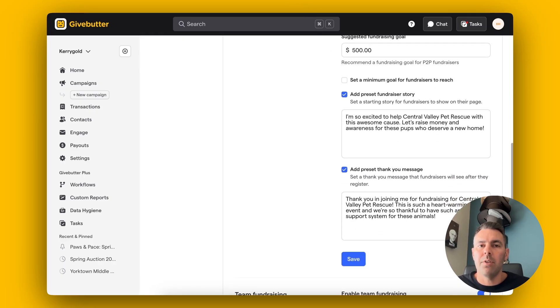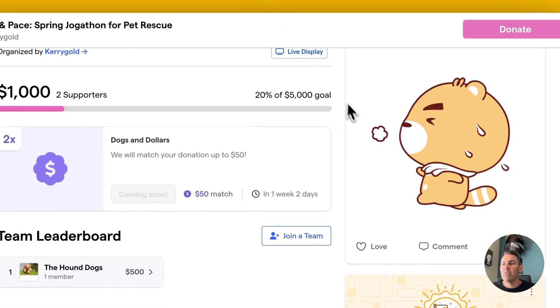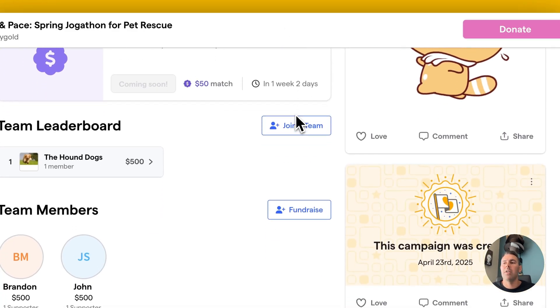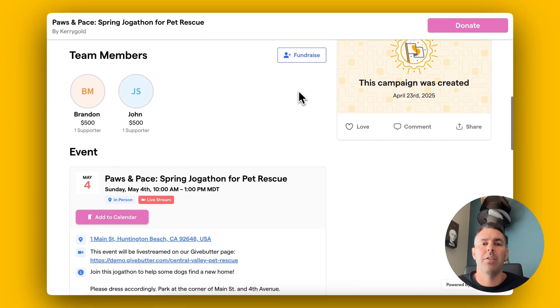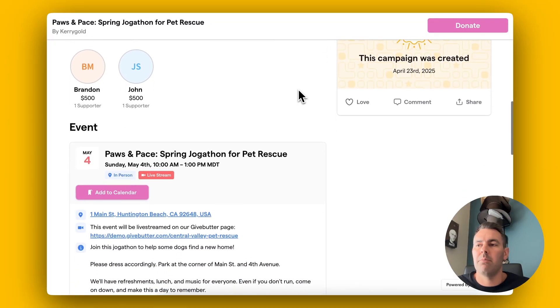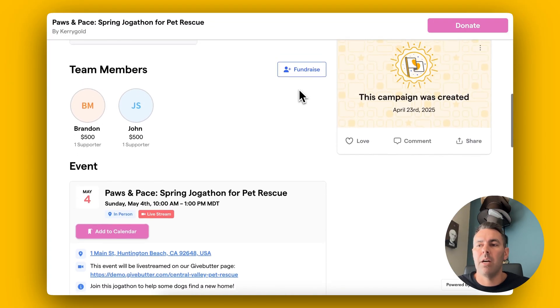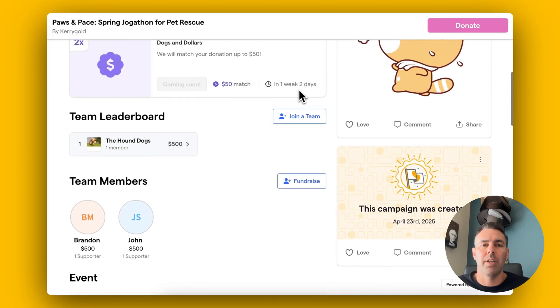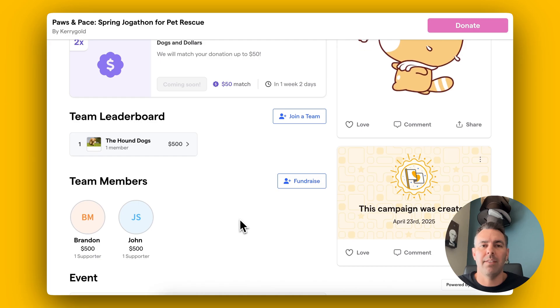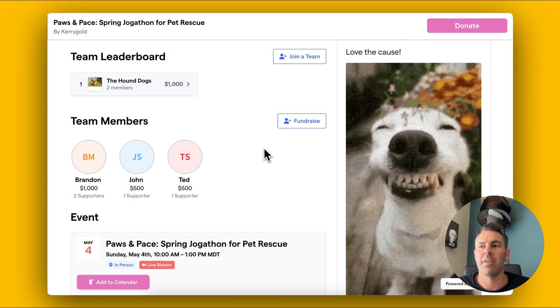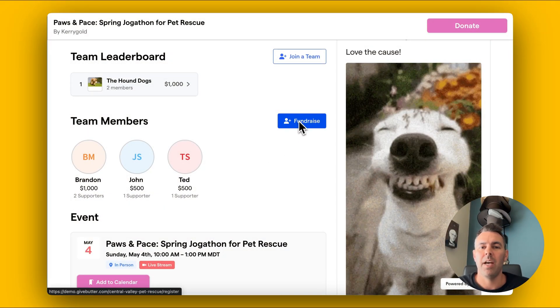With just a few clicks, your supporters can register, create their page, and start raising money immediately. It's a huge time saver and helps you drive more engagement with less effort. Signing up and fundraising for an event has never been easier.